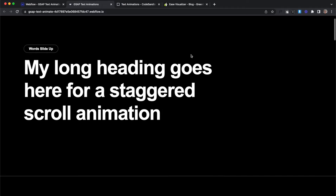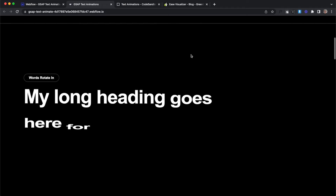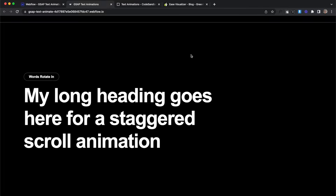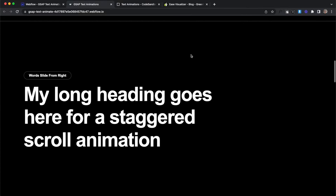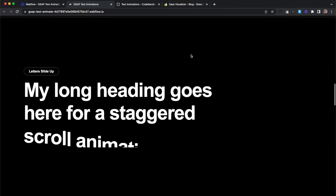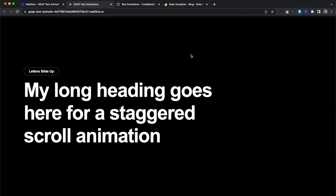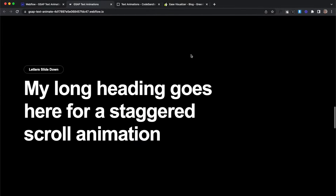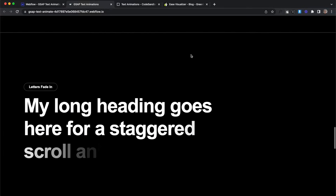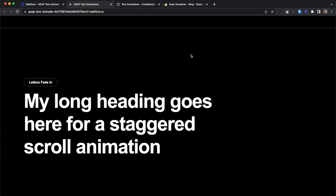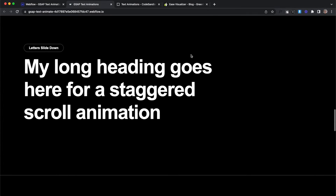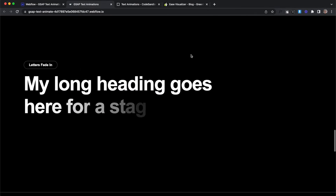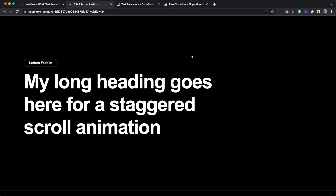What's up YouTube! In this tutorial we're going to learn how to create text stagger animations on scroll in Webflow. In the clonable in the description below there are multiple different animations to choose from, and these animations are reusable — we can easily apply them to multiple elements on the same page and they'll trigger every time that element scrolls into view.